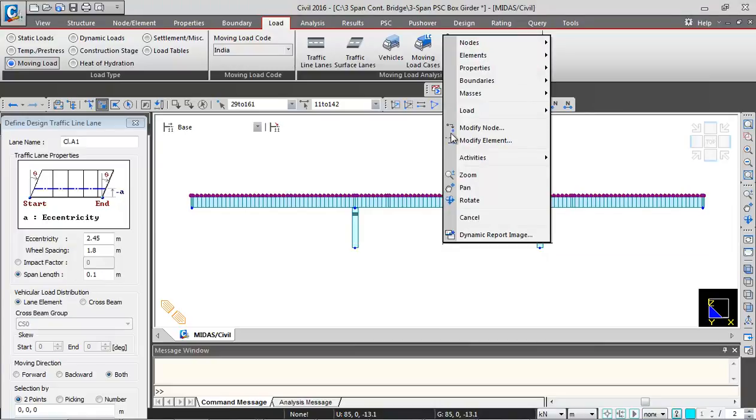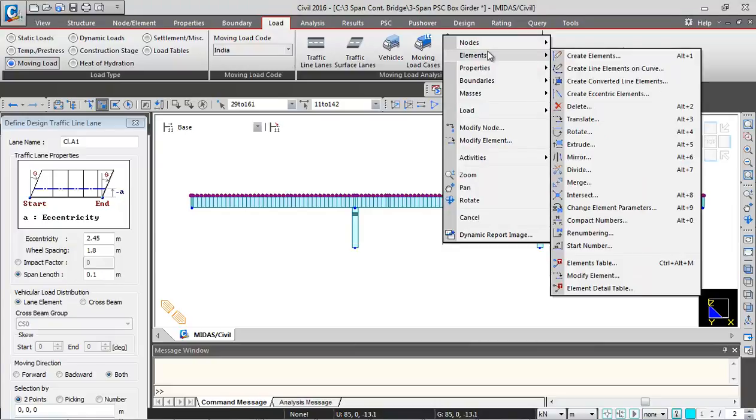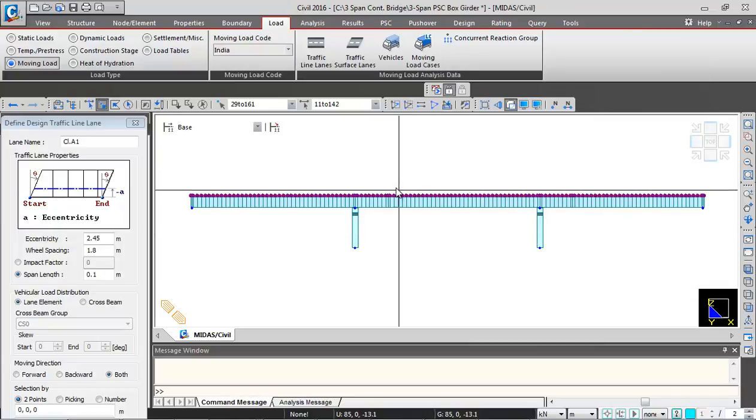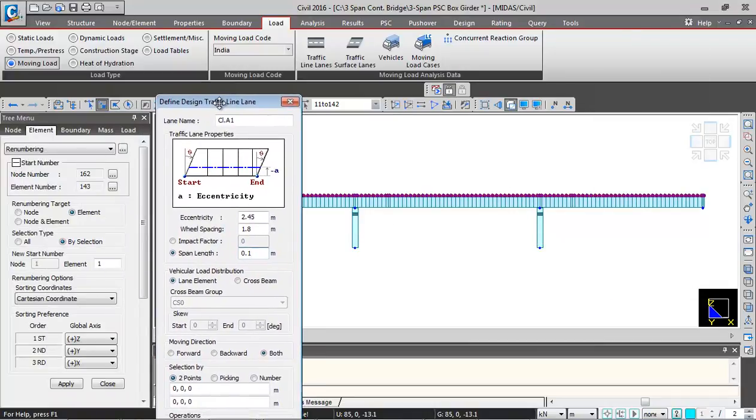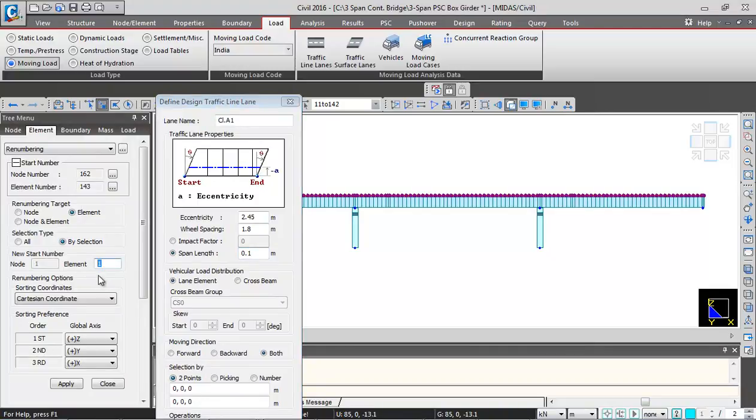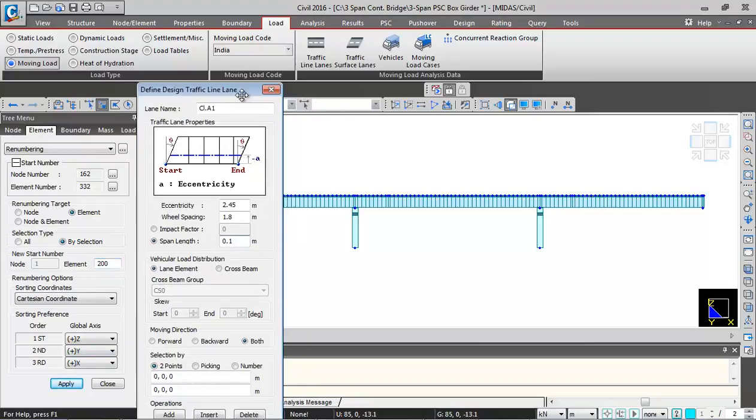So I will right click and go to elements and renumbering. And I will just move this towards right side. So I will just give element number starting element number as say 200 and then I will click on apply.